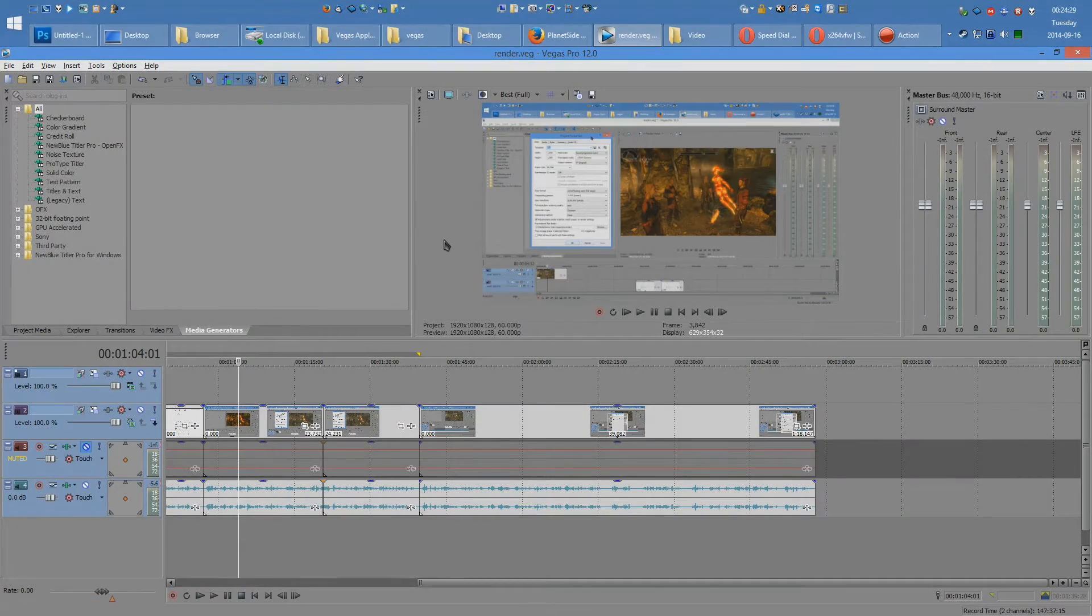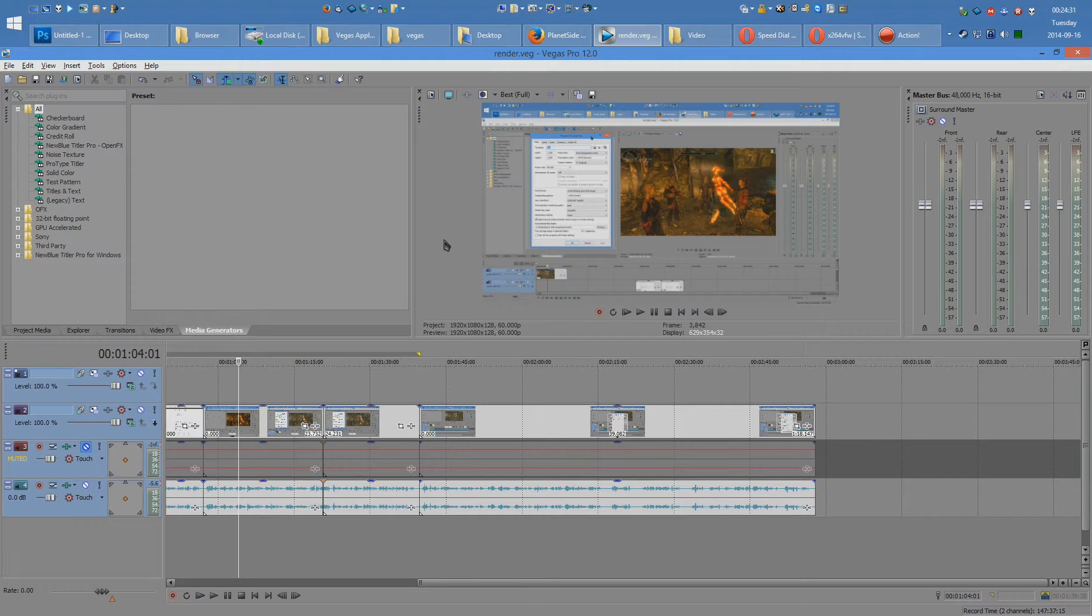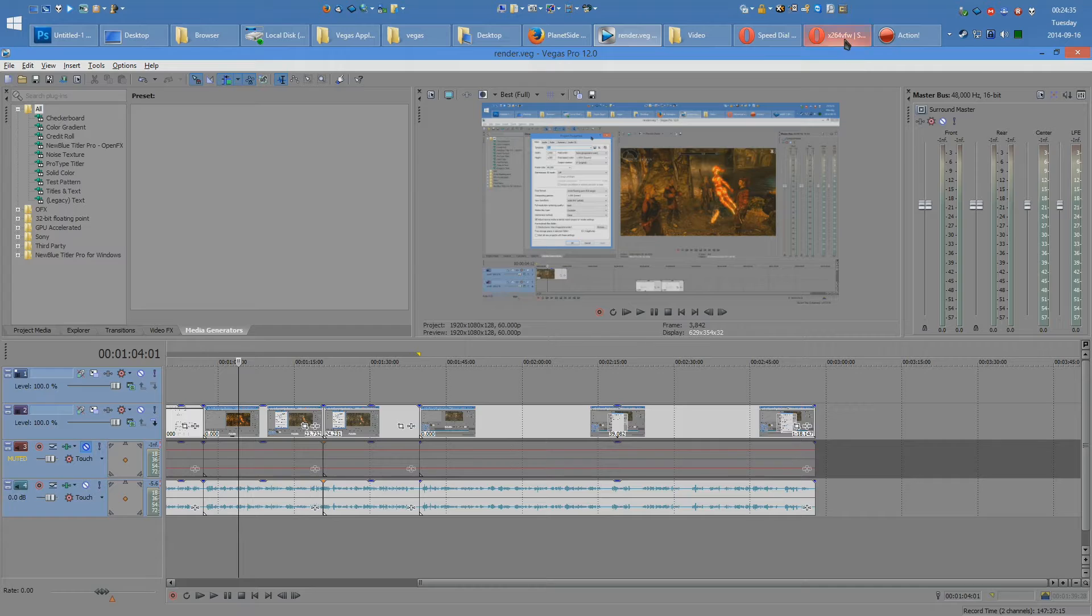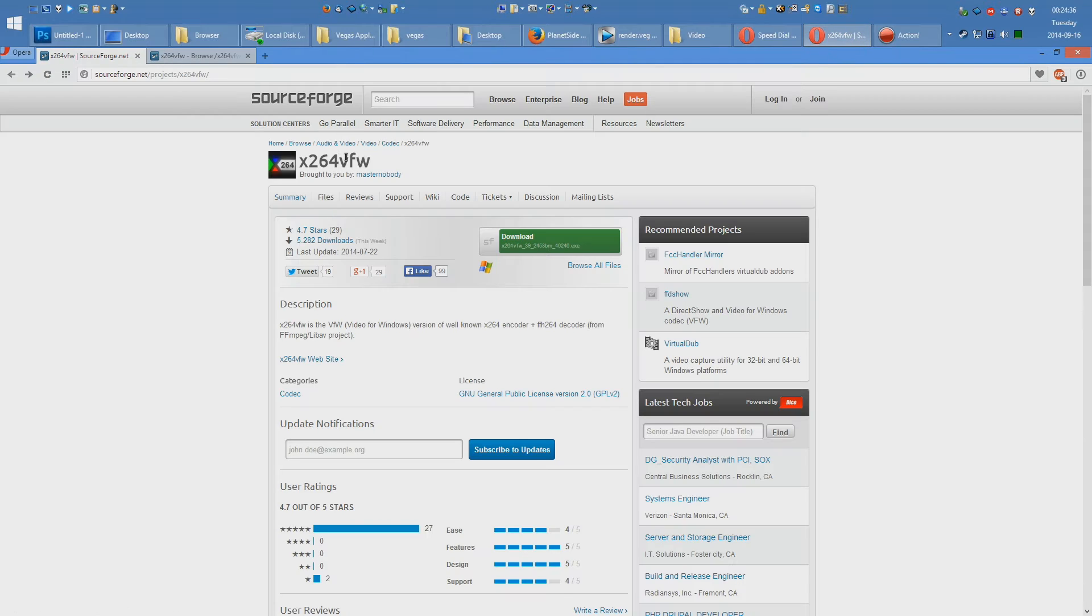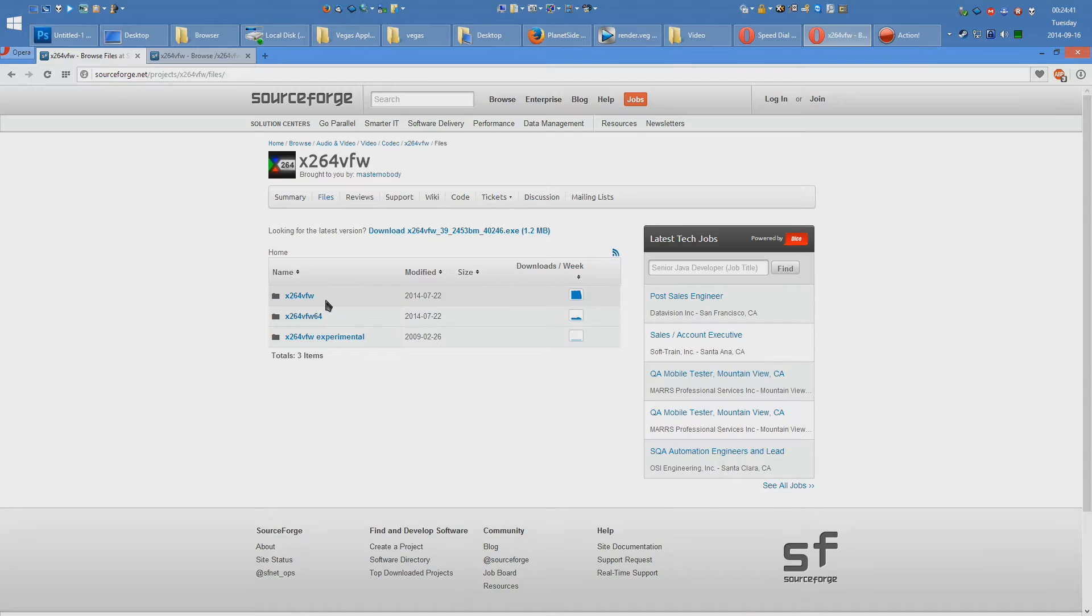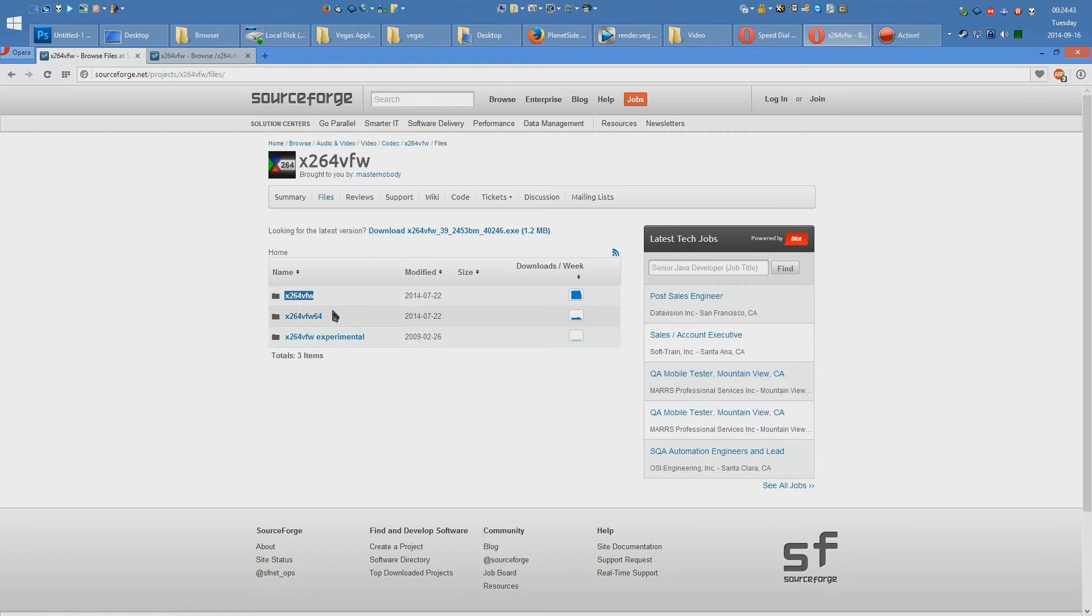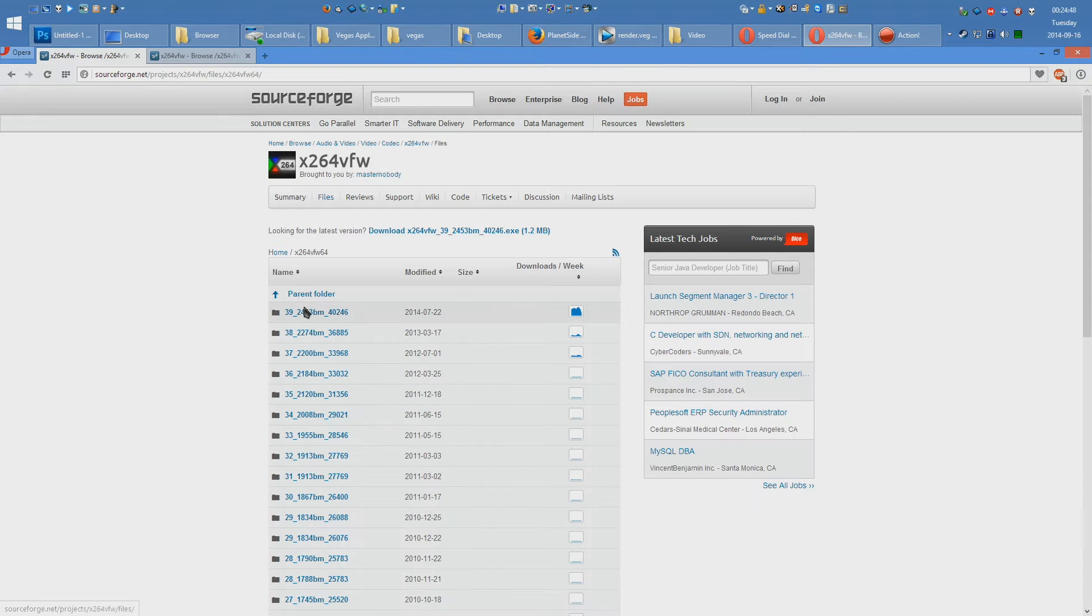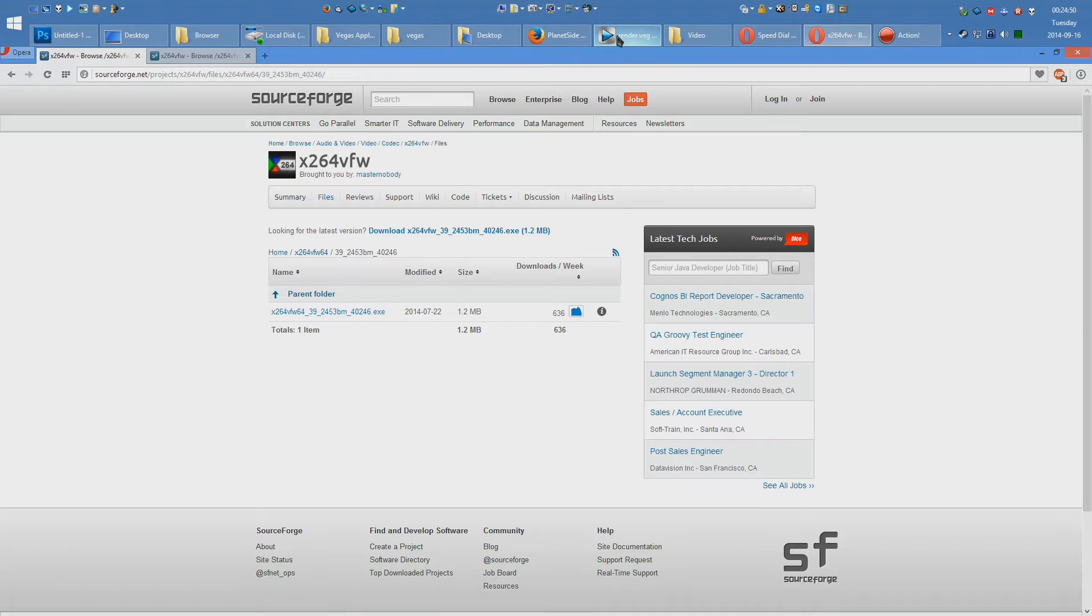The second method is slightly more difficult than the first, but conversely brings about better results. To take advantage of this, you need to download X264VFW. Now make sure you get the right version, meaning the regular one if you're on 32-bit and the 64-bit one if you're on a 64-bit system. Once you get this and download it and install it, you can head to Vegas.